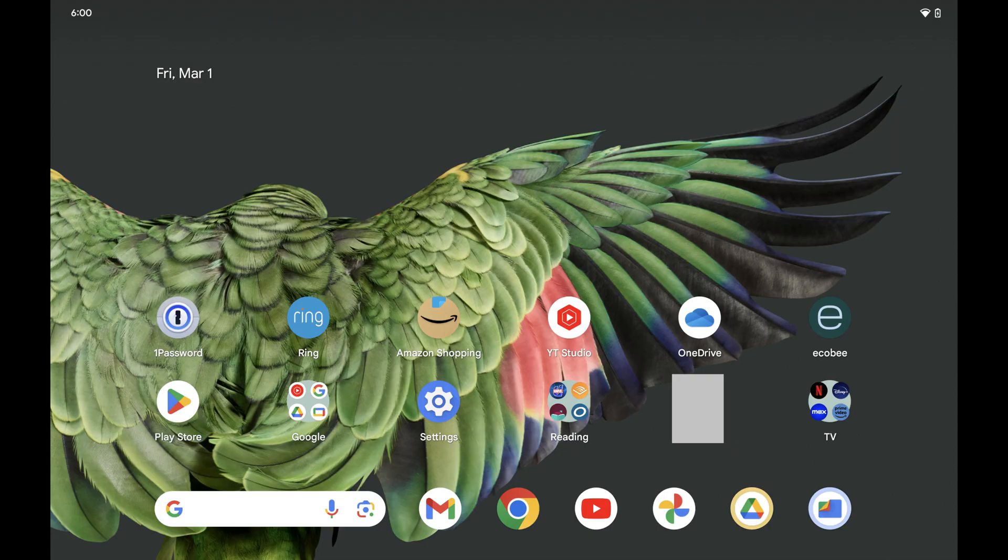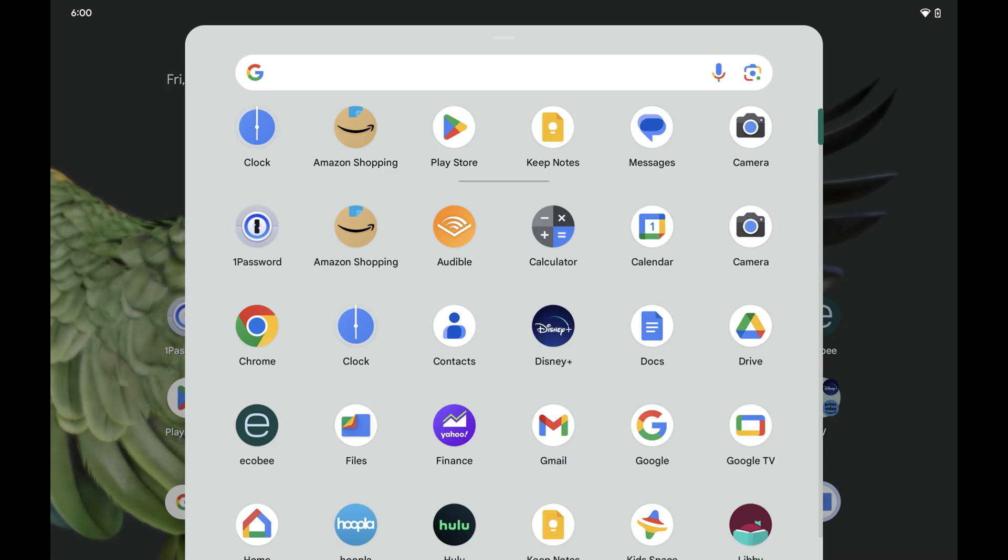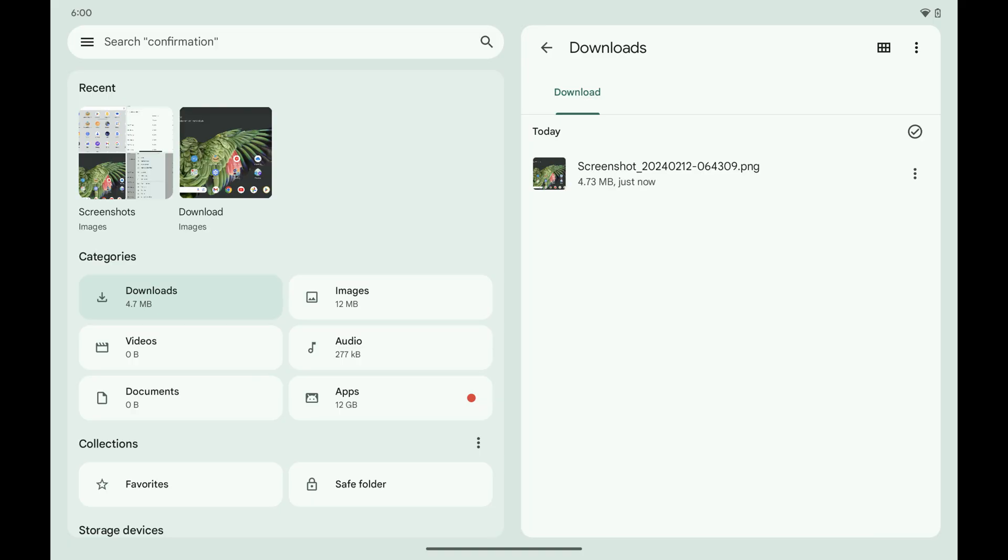Step 3: Navigate to your Android home screen, then swipe up from the bottom of the screen to view the apps menu. Tap Files in this menu. The Files screen opens.